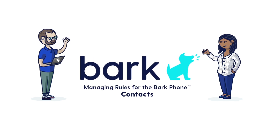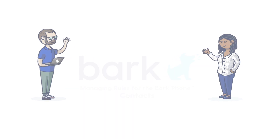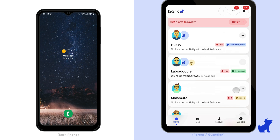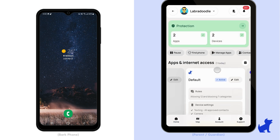Hi there, this is Paula with Bark. Here's how to manage the contacts on your kid's Bark phone. Open up your parent app or dashboard, tap on your child's profile, and tap on contacts.